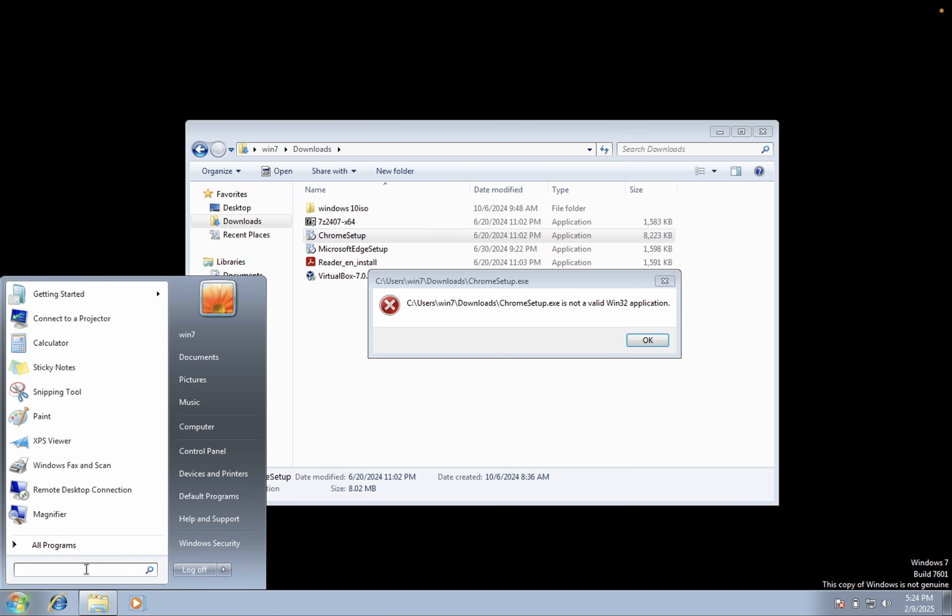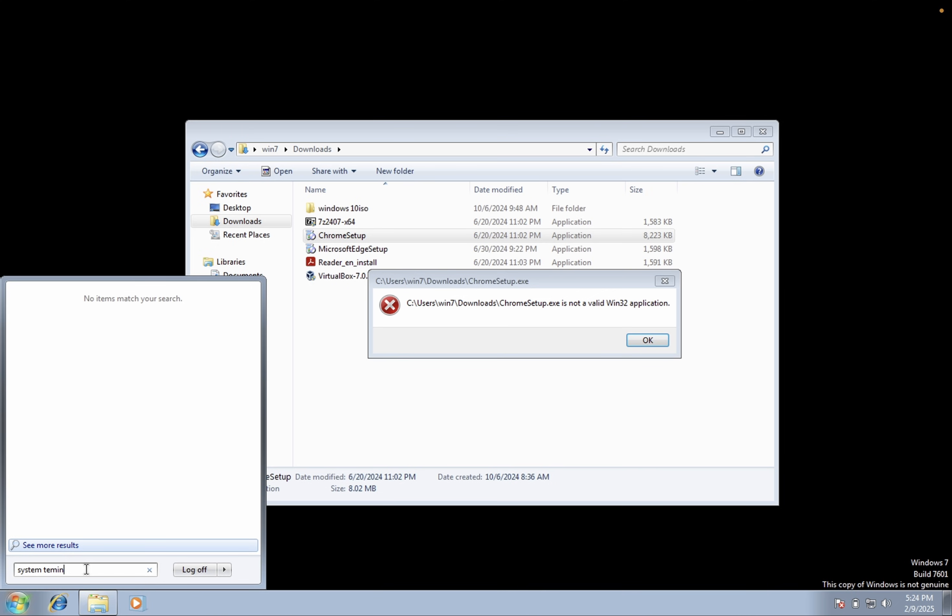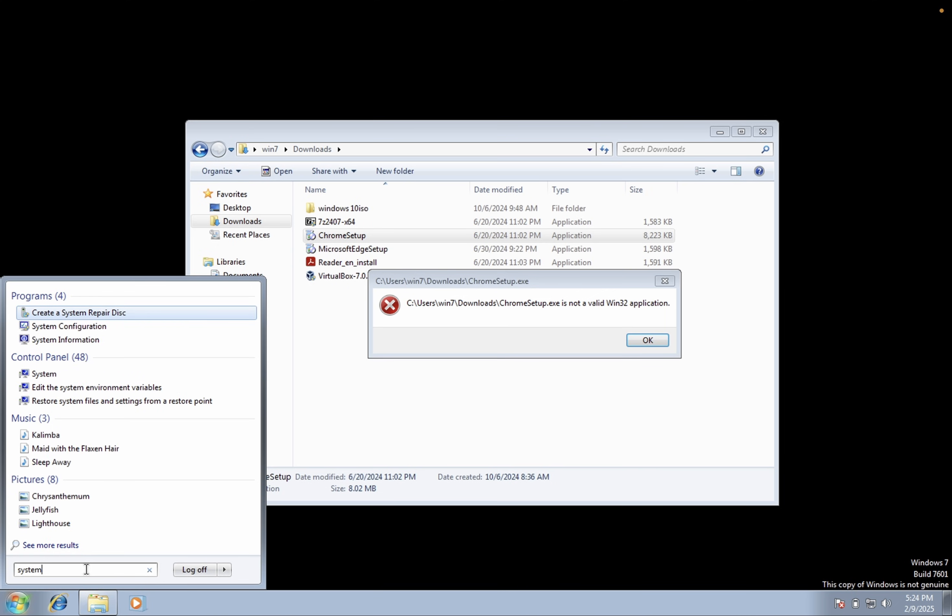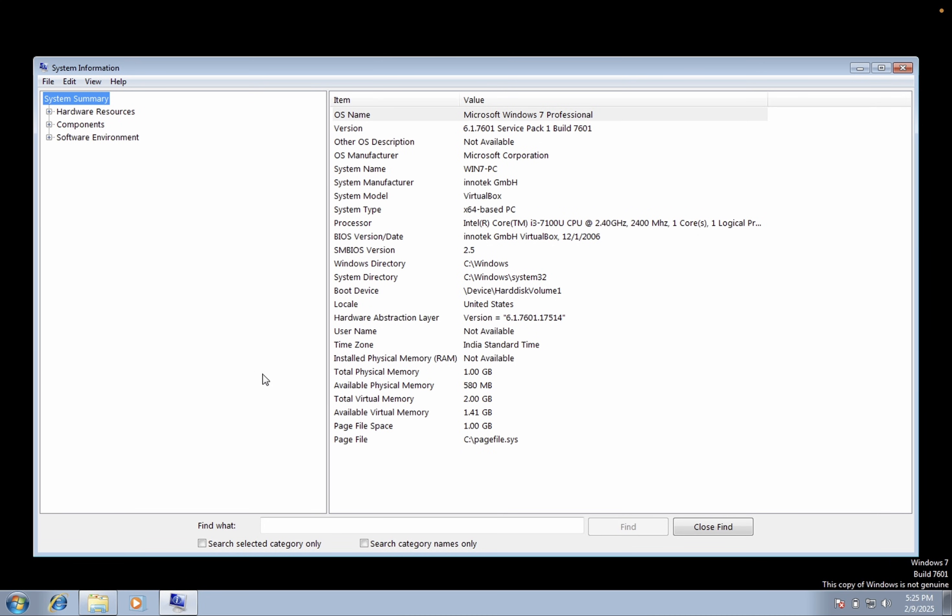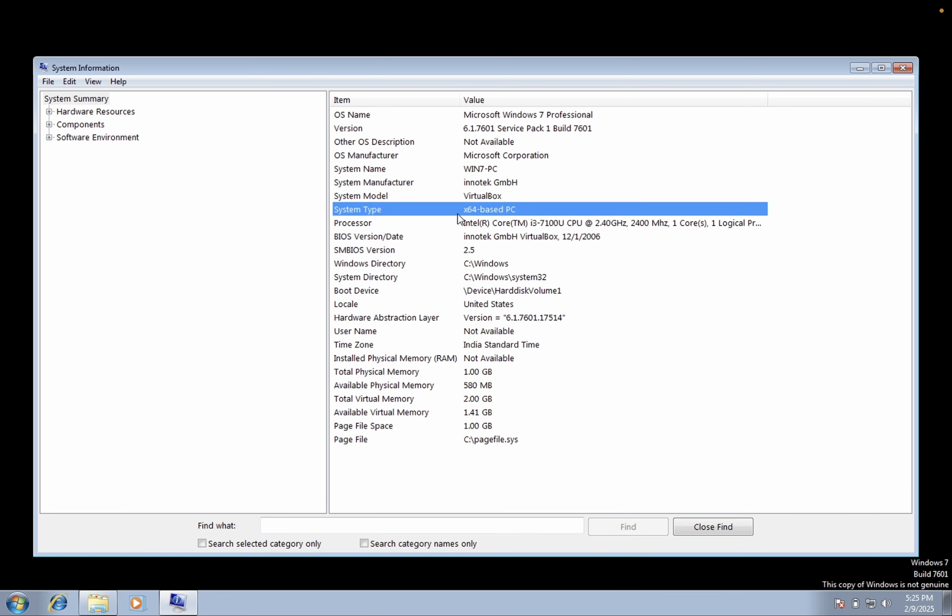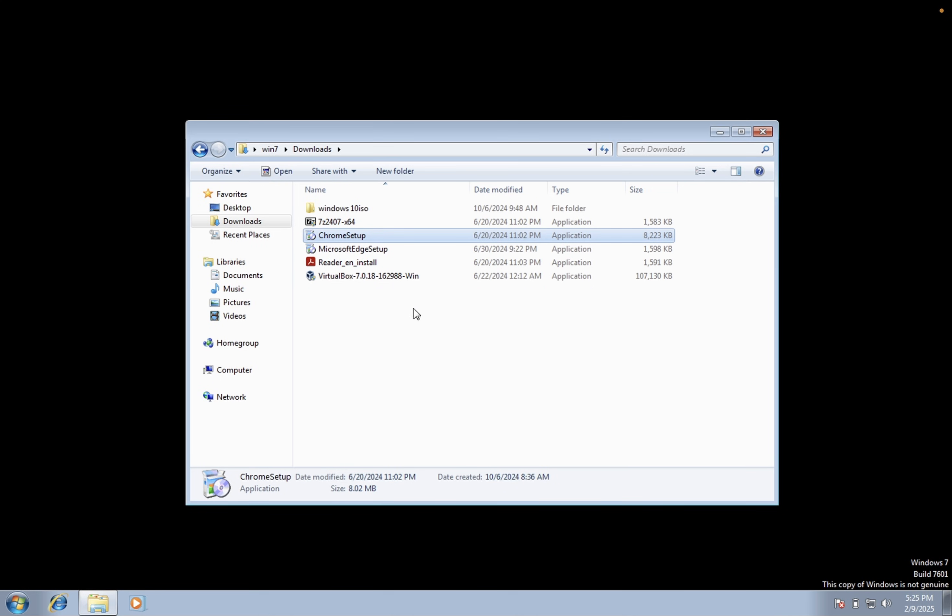So if I open the system information here, as you can see I have 64-bit PC but it is saying 32-bit, so why it is saying the error. So this error is occurring due to the latest setup of Google Chrome. So in order to fix this issue we need to install the older version of Google Chrome that is supported on Windows 7.